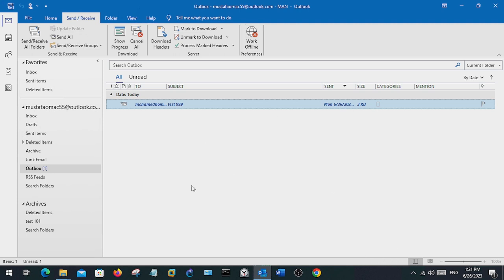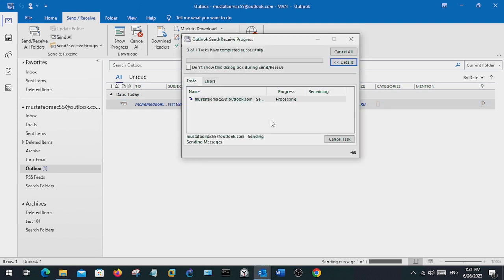Once that happens, we can just click on send all. Then my email gets updated and all the messages will be sent successfully.